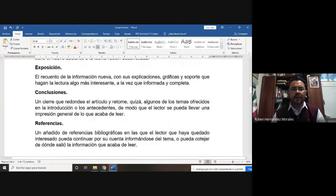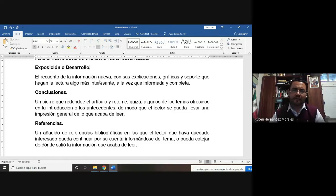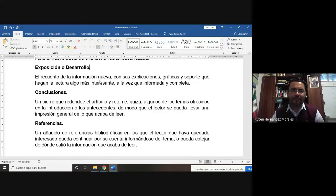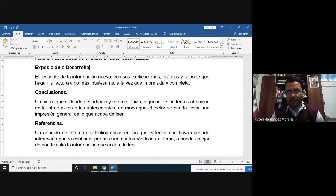Después tendríamos la exposición o desarrollo. En esta parte vamos a recapitular la información al respecto de nuestro tema y vamos a poder explicarla de forma escrita, usando lo mínimo que se pueda de gráficos, tablas o fotografías. Porque los artículos de divulgación son artículos llamativos y visuales. Si ponemos muchos gráficos y análisis estadísticos, ya pasaría a ser un artículo de investigación.